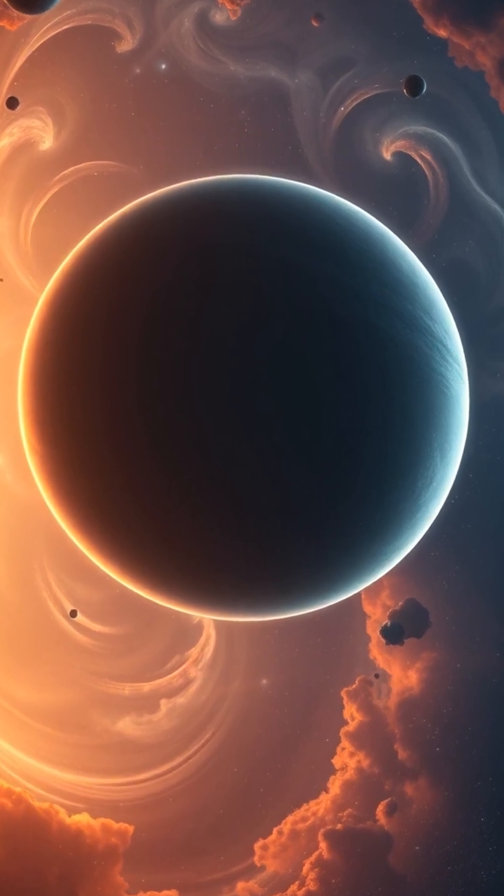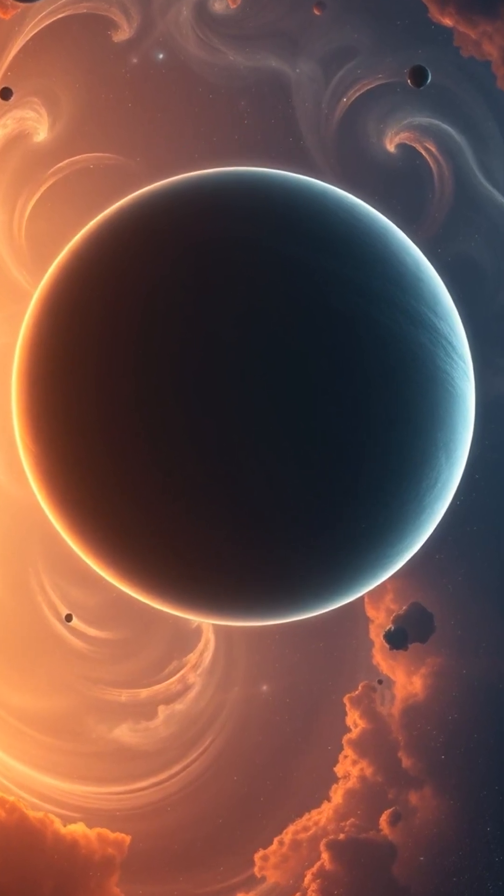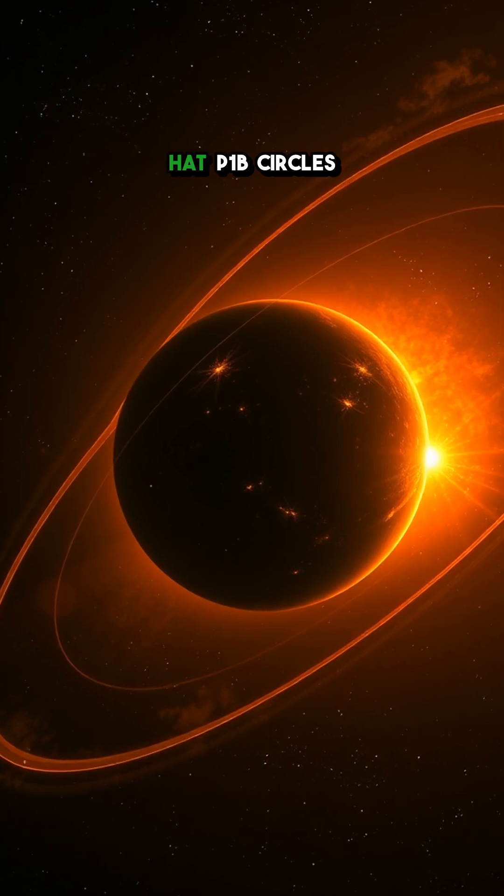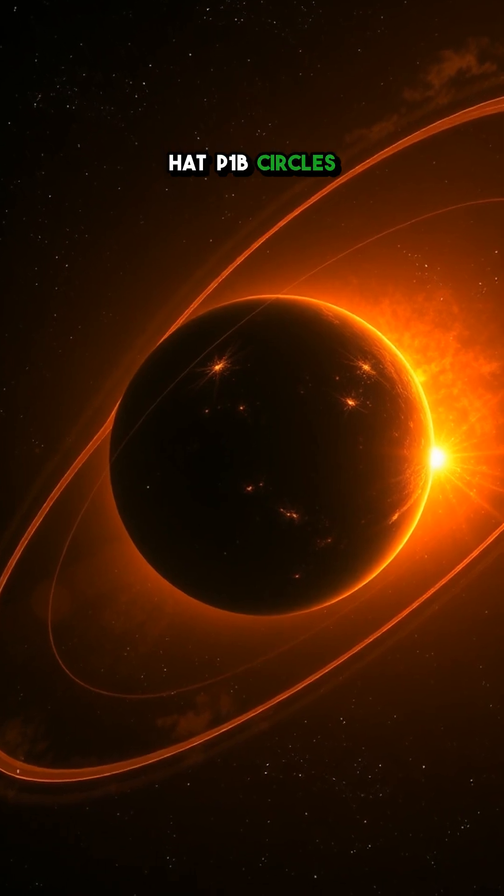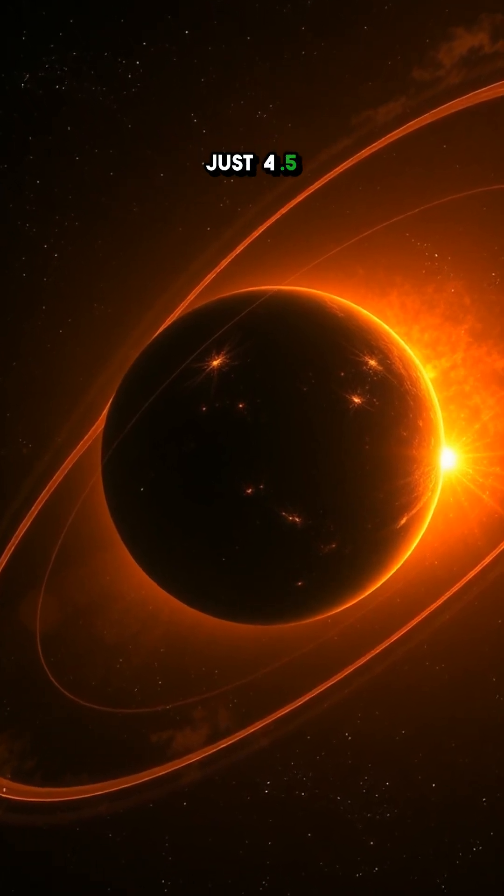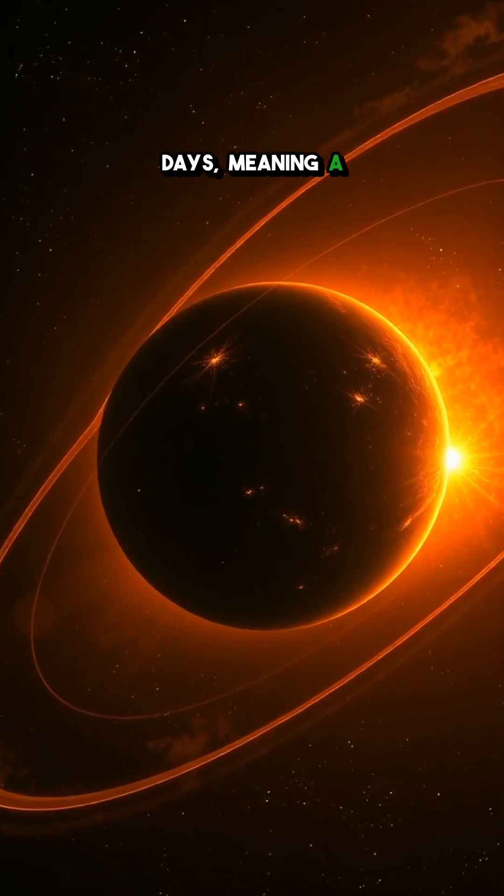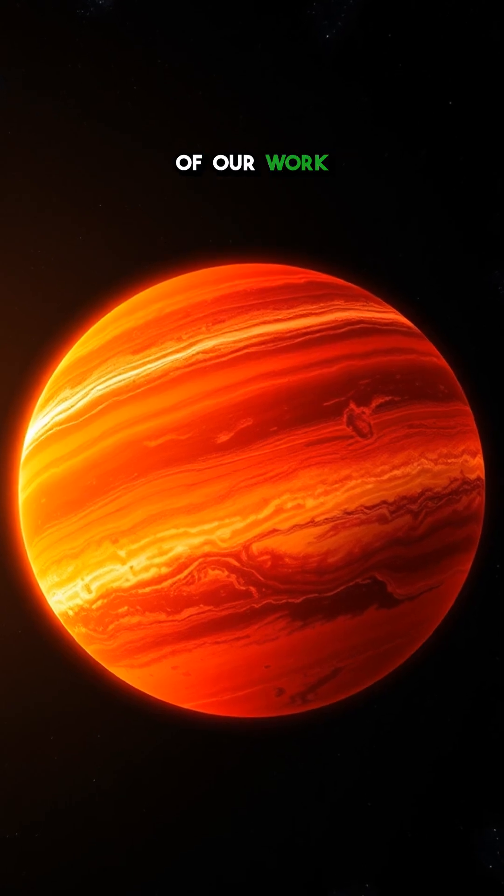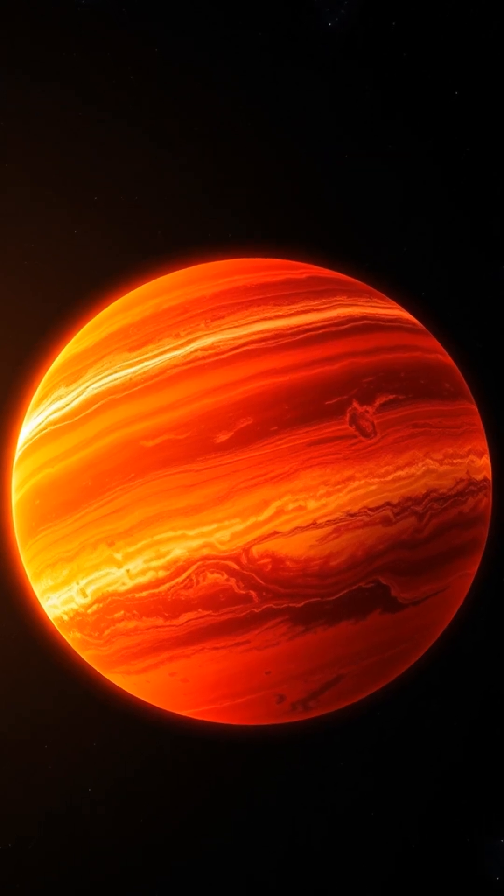Second, its orbit. HAT-P-1b circles its star in just 4.5 days, meaning a year there is shorter than most of our workweeks.